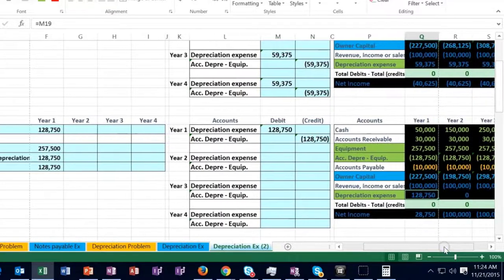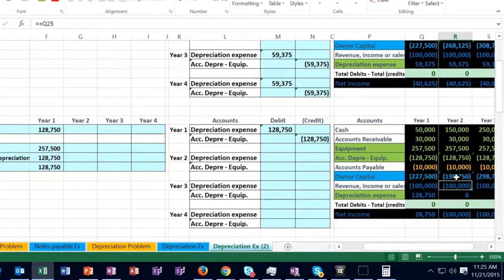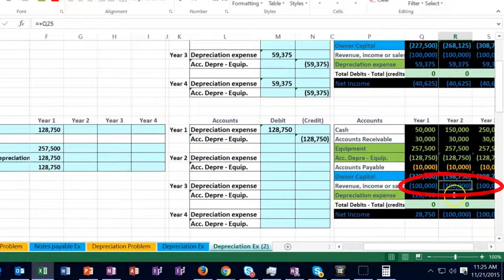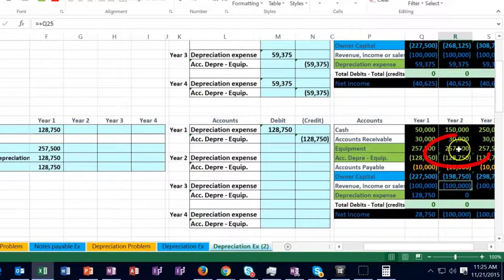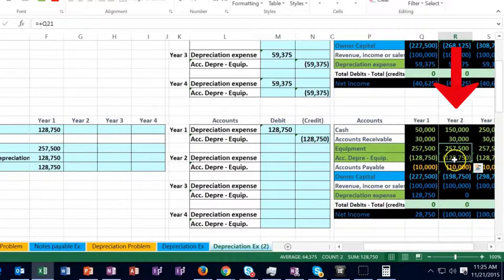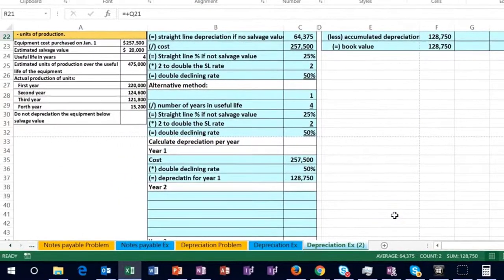This is a timing difference — we expense more in the first year than in later years. In year two, the entire income statement has been closed out to the capital account. We assume the same 100,000 revenue earned in year two and start from the equipment and accumulated depreciation balances, which are permanent accounts and do not zero out.